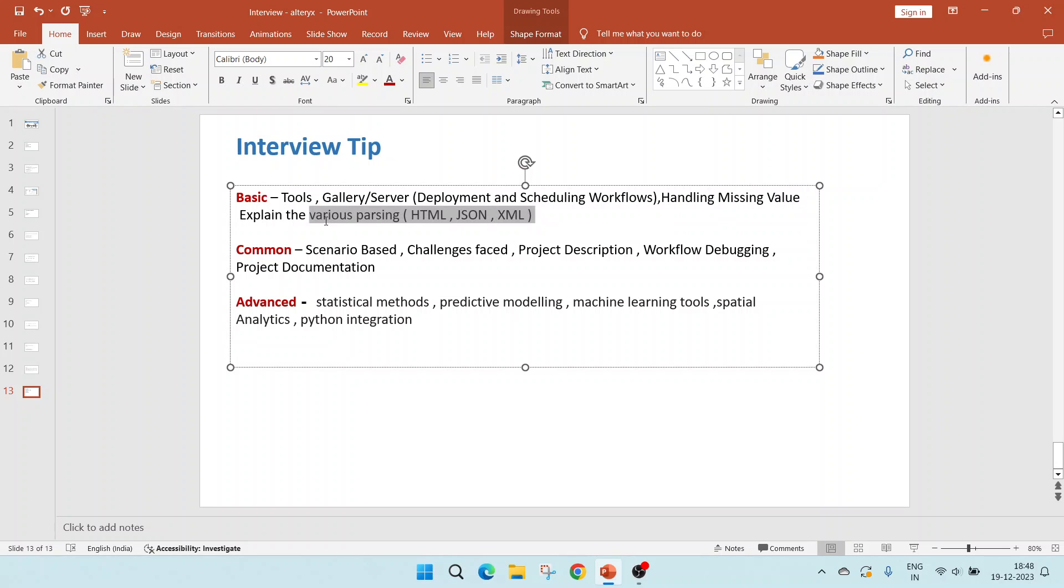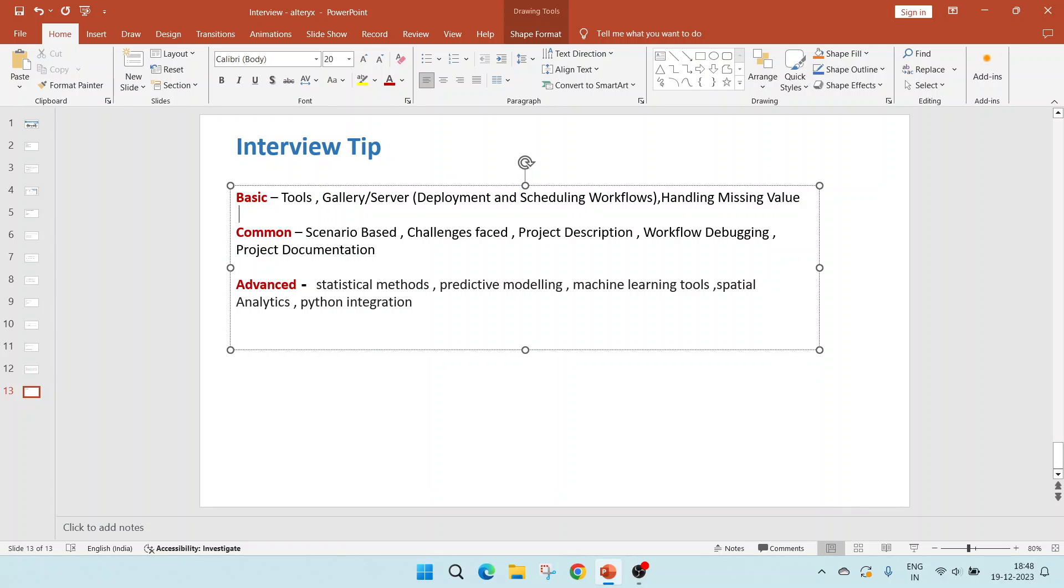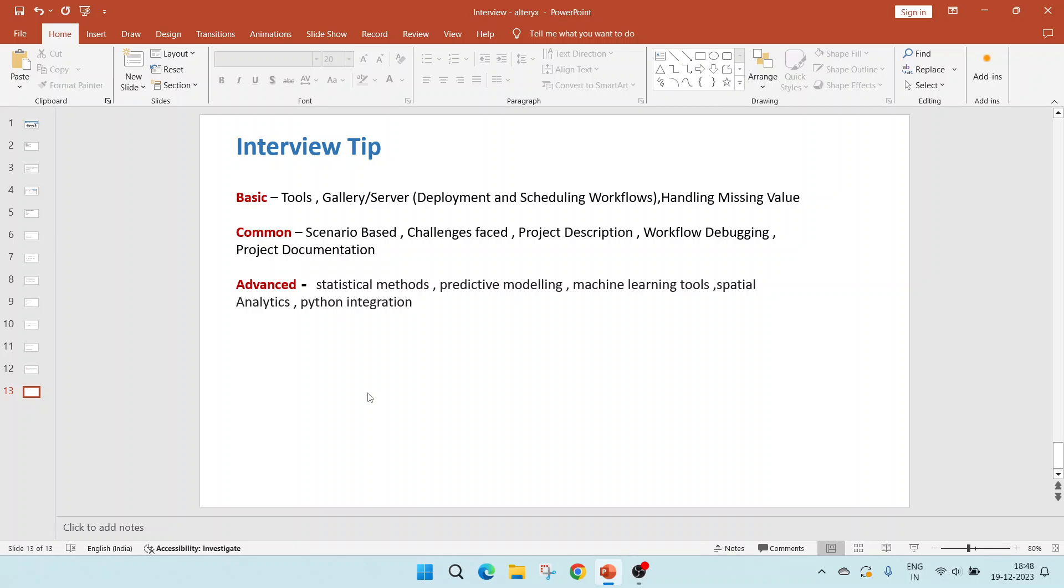Apart from that, we have few common questions like scenario based questions will be asked to you. What are the challenges you have faced, project description, how would you debug your workflow and project documentation. These all things will get some idea if you are looking to the playlist which I have provided.